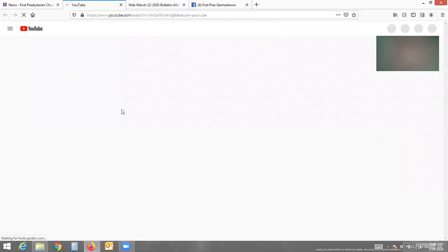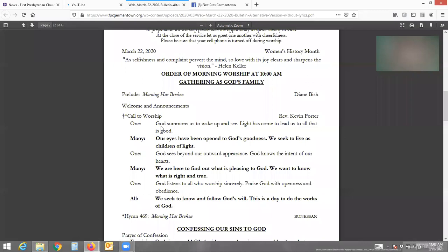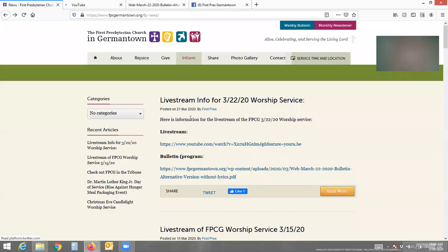So if you have a bunch of links open and it's time to do the call to worship, for example, you can do the call to worship and then click the next link that would have the lyrics and the hymns. You'll be able to toggle through quickly as opposed to just hitting the back button and trying to get back and forth that way.